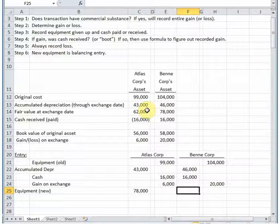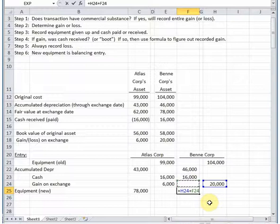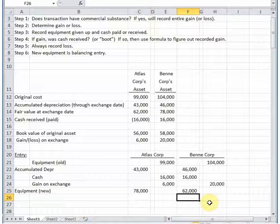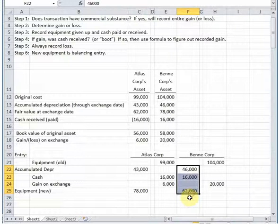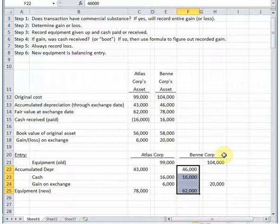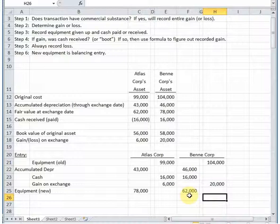We add up one side of the transaction and subtract the other debits to make our entry balance. A quick Excel tip: if you highlight all the cells, the sum shows at the bottom of the screen — 124,000. Highlight the other side and sure enough that sum is also 124,000, a nice quick check that debits equal credits. Those are the journal entries when the exchange has commercial substance.